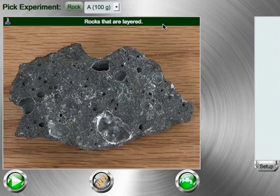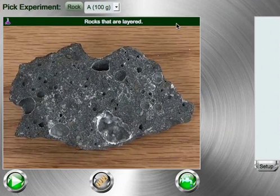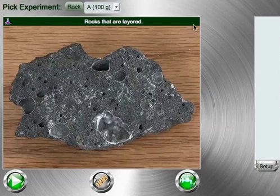For information about the different rocks used in this lab, and what igneous, sedimentary, and metamorphic mean, please refer to the details page.